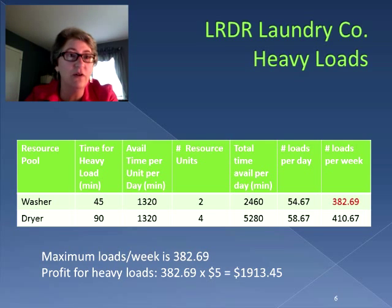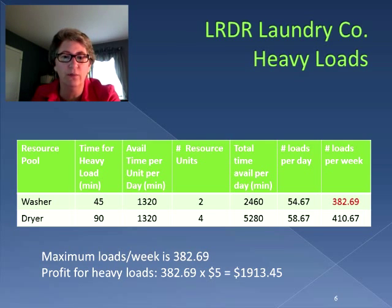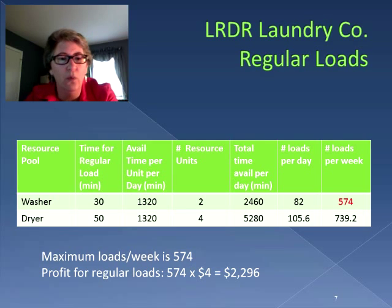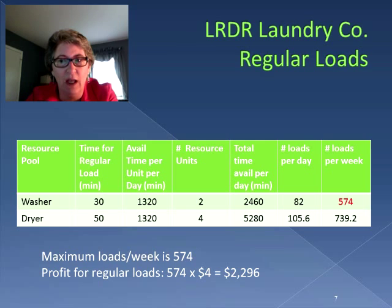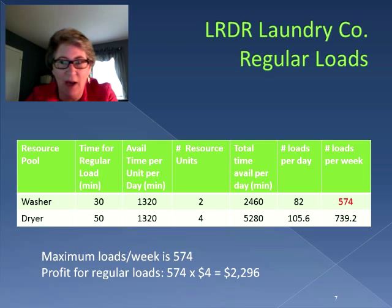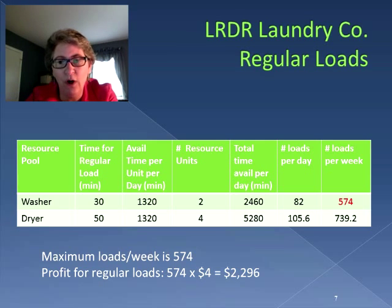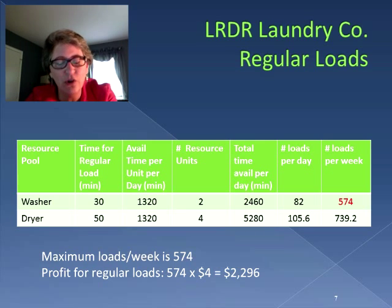Now let's see what happens with regular loads. With regular loads, our maximum is 574 loads per week. Again, the bottleneck is the washer — we are limited by the washer capacity. Taking that 574 and multiplying by $4.00 profit per load gives us $2,296.